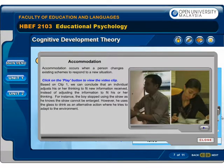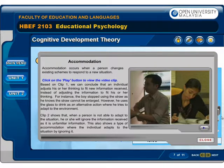Based on clip 1, we can conclude that an individual adjusts his or her thinking to fit new information received, instead of adjusting the information to fit his or her thinking. For instance, the boy stopped using the straw as he knows the straw cannot be enlarged; however, he uses the glass to drink as an alternative, trying to adapt to the environment. Clip 2 shows that when a person is not able to adapt to the situation, he or she will ignore the information received as it is unfamiliar. This also shows a type of accommodation where the individual adapts to the situation by ignoring it.